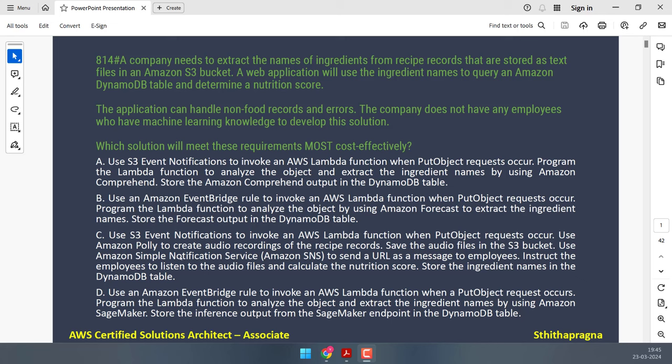Namaste, welcome back to Sudha Pragna channel. You are watching AWS Certified Solutions Architect Associate Exam Question Analysis. We have 42 new questions for the month of March 2024. If you are planning to write your exam by the time I post the next one, all the best. Let's start.